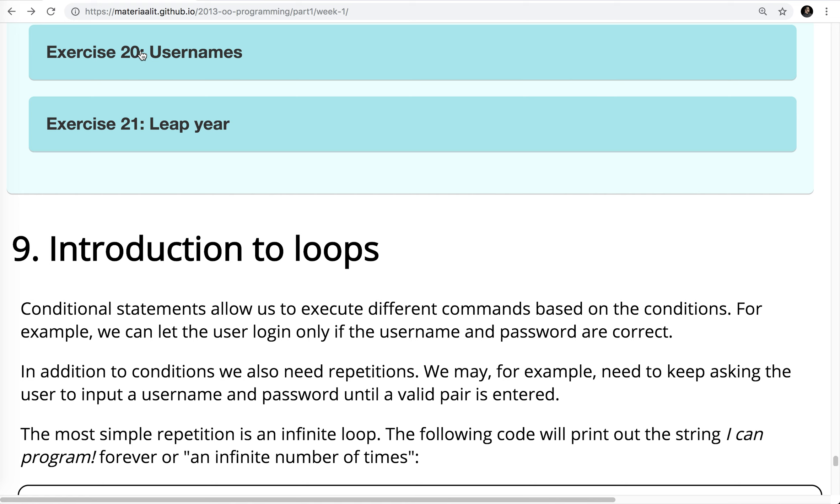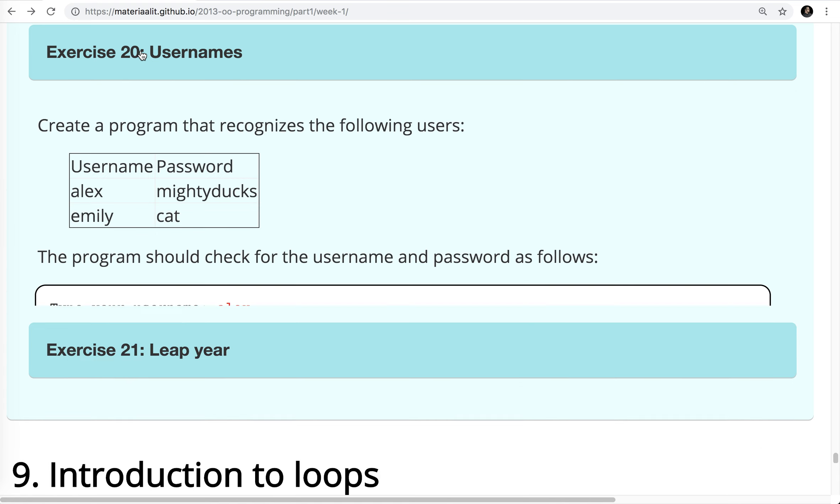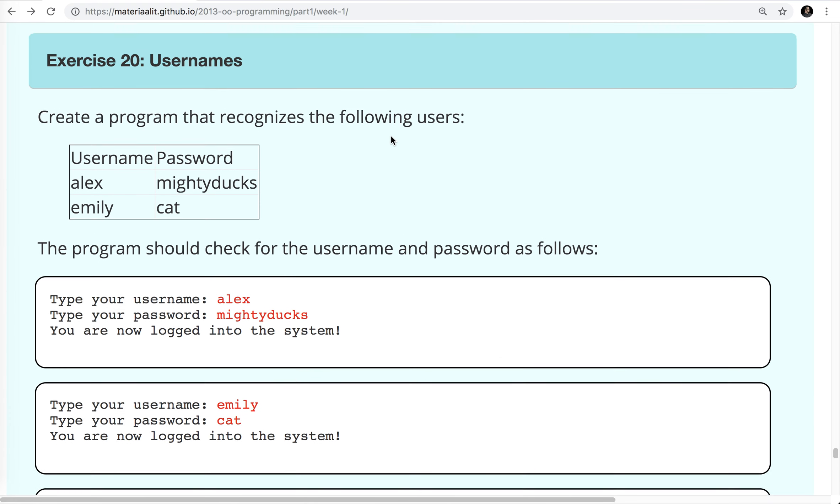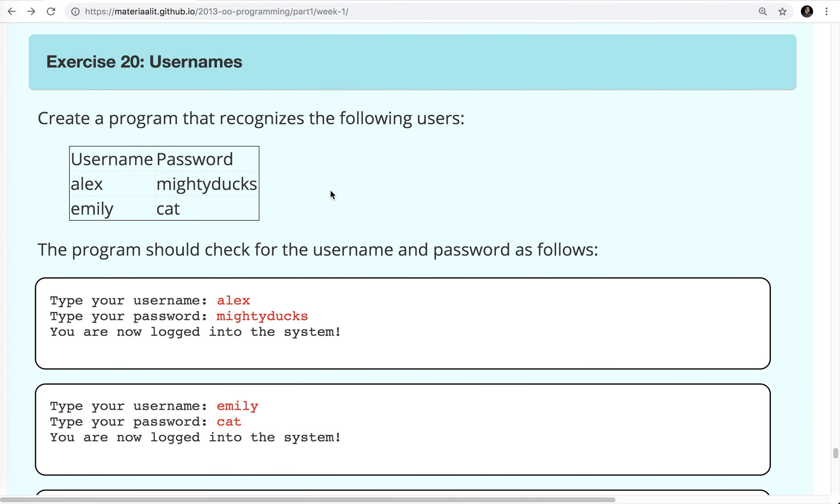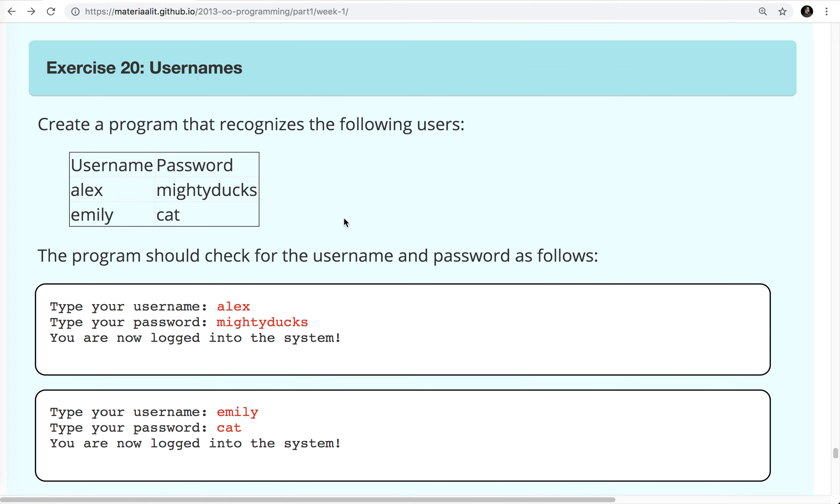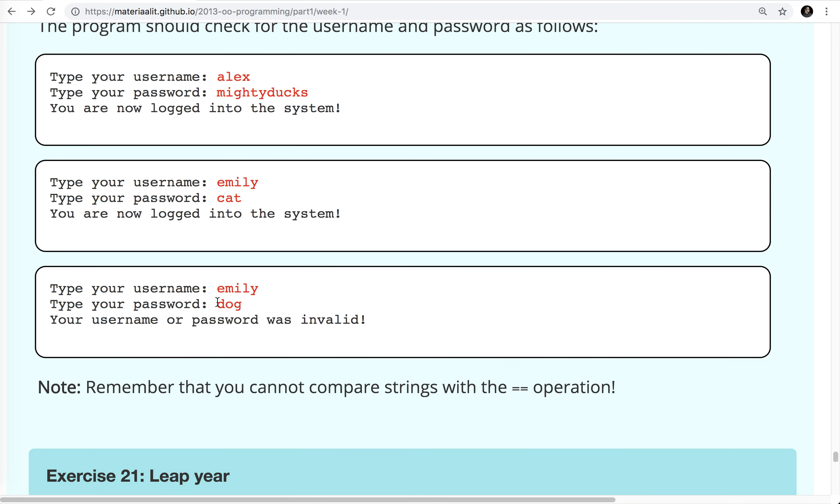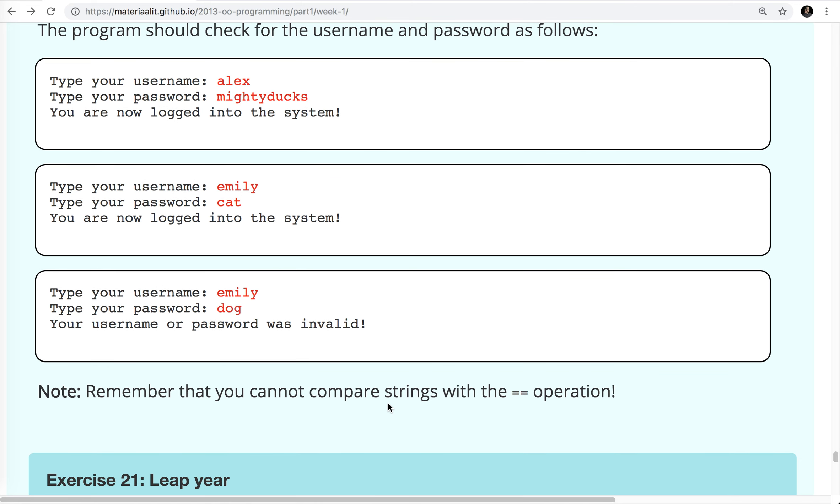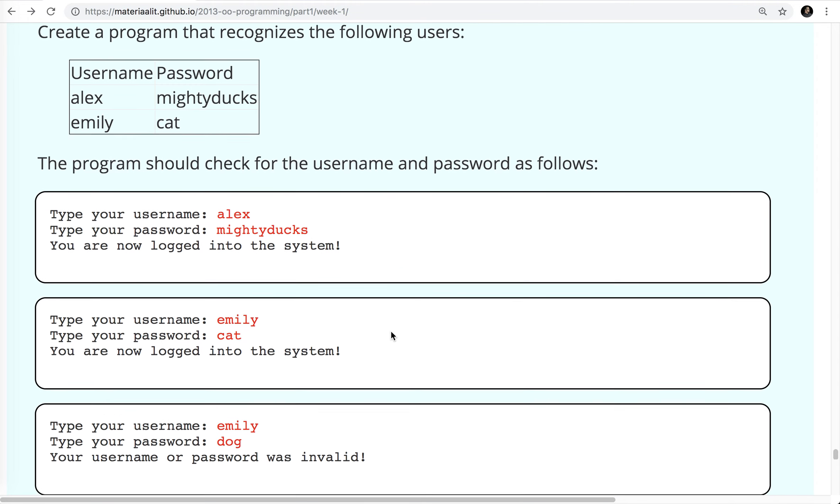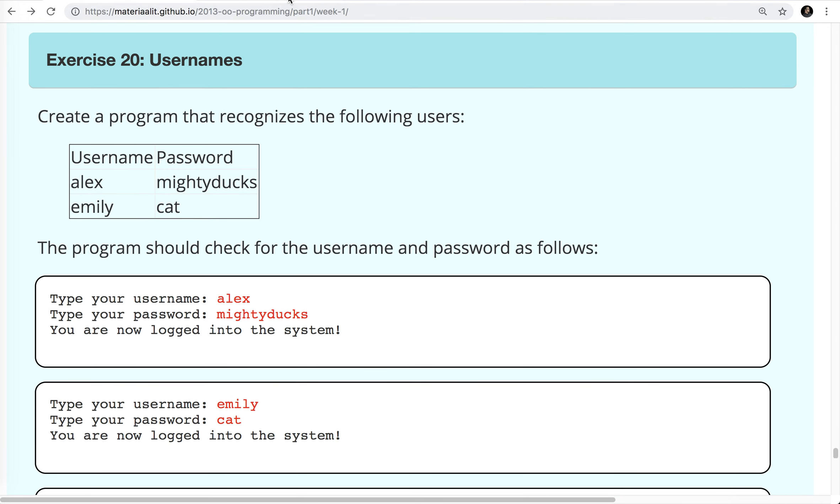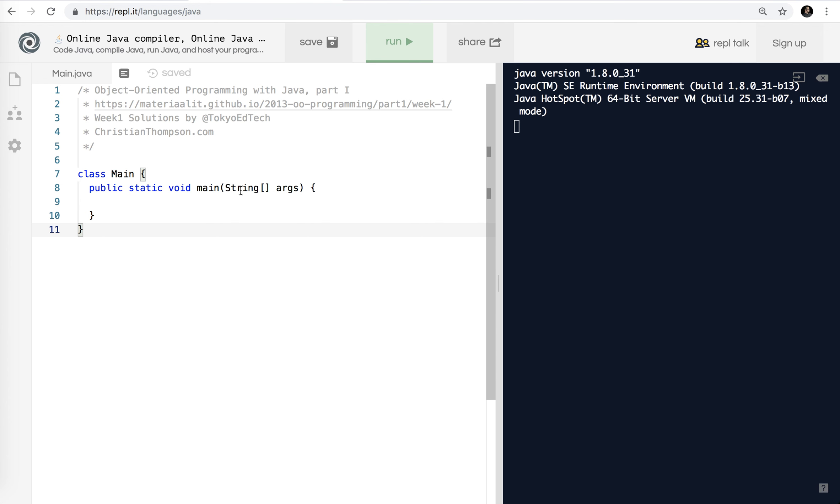Previous videos have the exercises up to here. So in this one, we are creating a program that recognizes two users, Alex and Emily. Alex's password is MightyDucks, and Emily's password is Cat. So it checks for the username and password. And if it's correct, you are logged in the system. If it is incorrect, your username or password was invalid.